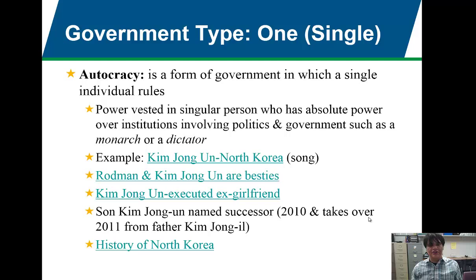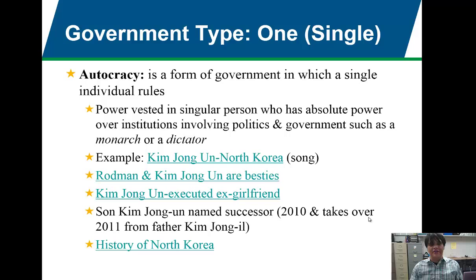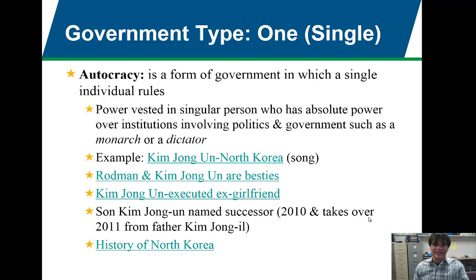Kim Jong-un is a fascinating autocrat and dictator of North Korea. North Korea always seems to be in the news — whether with Dennis Rodman visiting, or the big story about Sony canceling The Interview because Kim Jong-un and North Korea threatened to take them down. Also, Kim Jong-un is fascinating in the fact that he tends to execute ex-girlfriends. Kim Jong-un is a single person who has absolute power invested over all the institutions in North Korea.